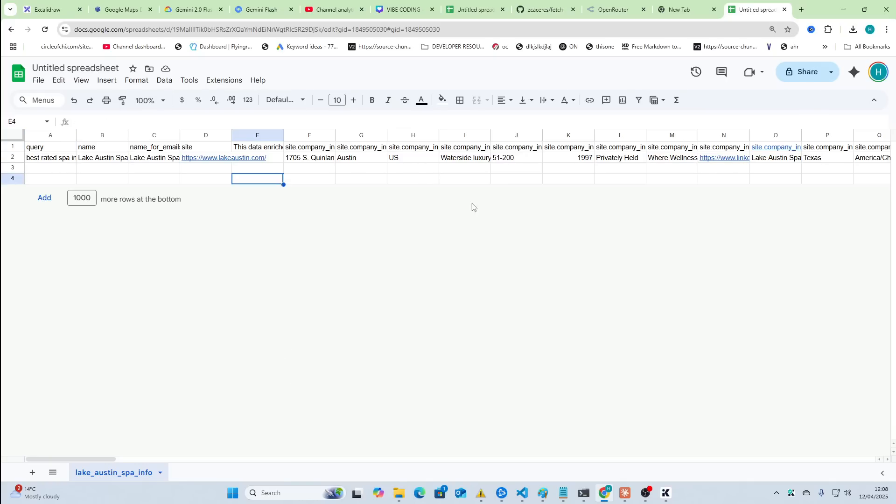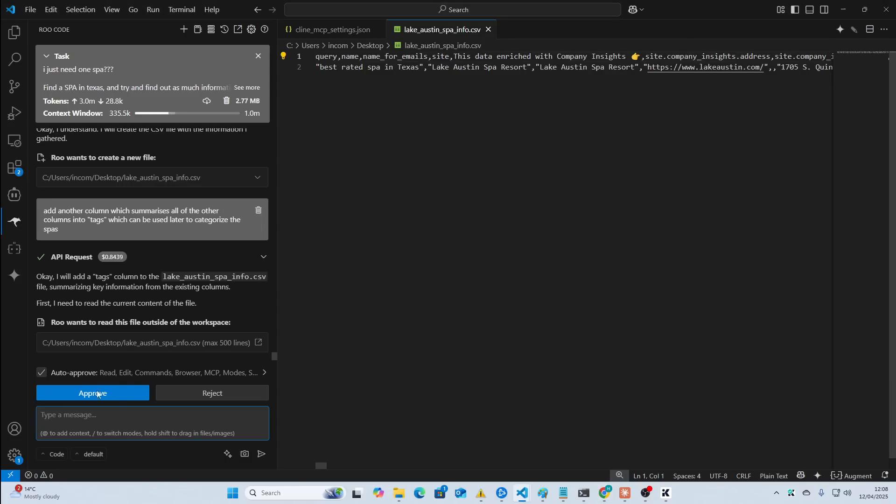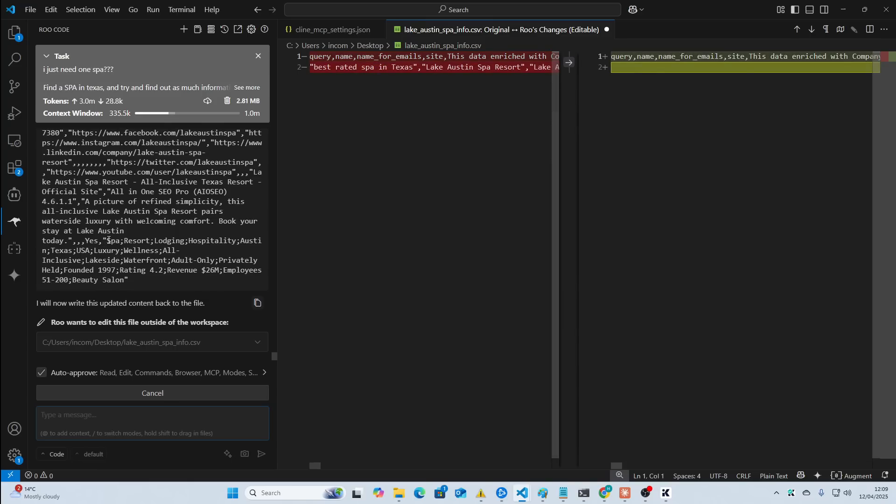So, for example, you know, it would get something from here like Texas Hill Country or whatever. So, we have here, these are the tags that came out. You could definitely work on this. So, we've got spa, resort, lodging, hospitality, Austin, Texas, USA, luxury, wellness, all-inclusive, lakeside, waterfront, adult-only, privately-held.